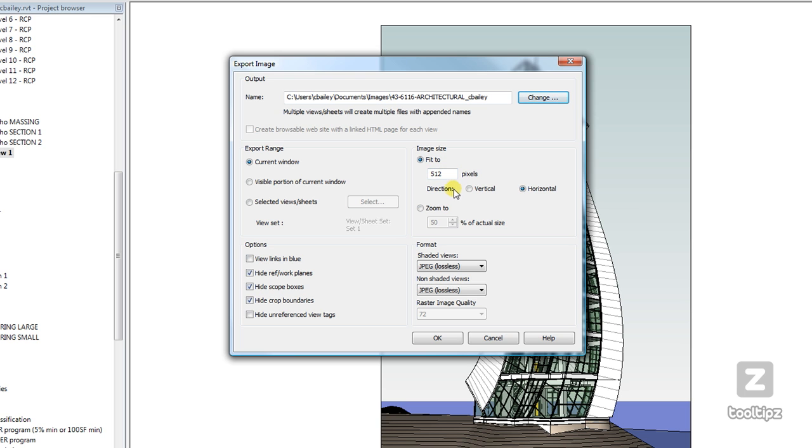I can also modify my direction, as well as if I want to print based off the actual crop region, or the actual size, I can control that as well as scale that here.